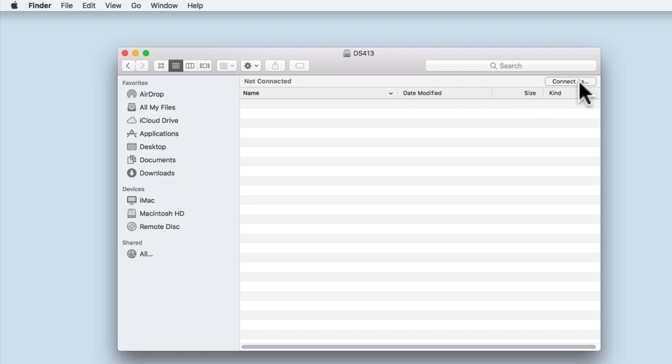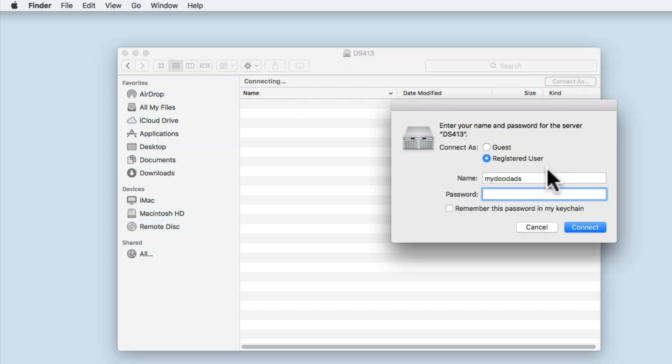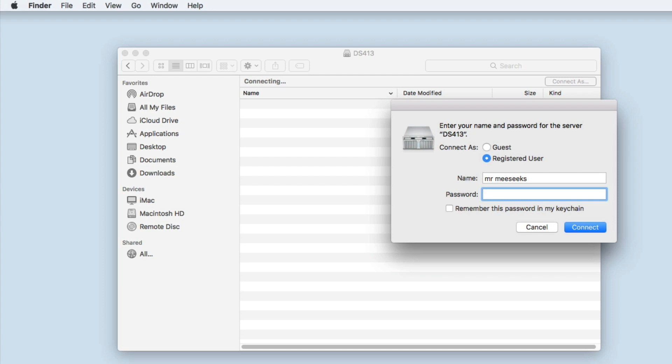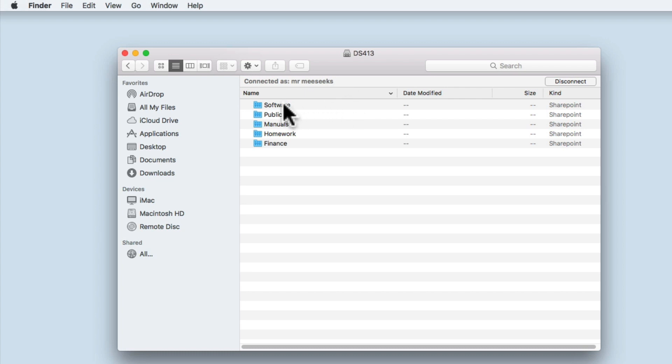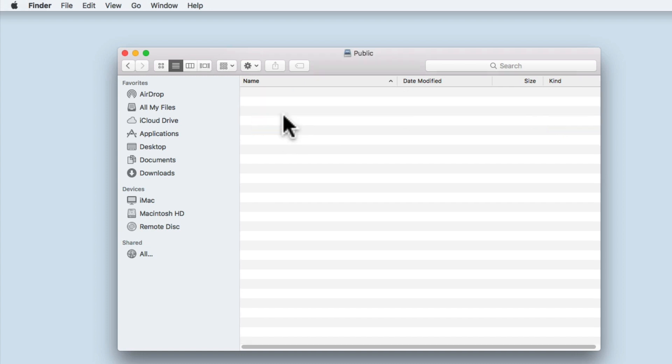If we select Connect As, we are once again shown the window asking us to enter the details for a valid user account. When we select Connect, we are shown the user name for the account that we used to connect to our network shares. We are also shown a list of all of the network shares created on our NAS. We can now test that the group permissions that we set for this user account are the correct permissions for the shares on our NAS.